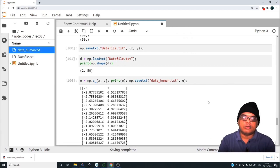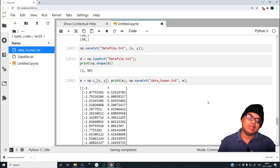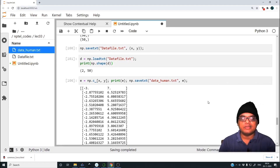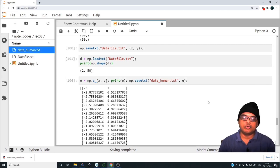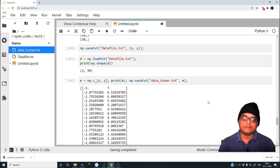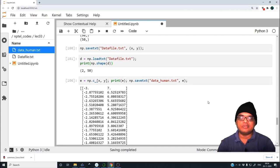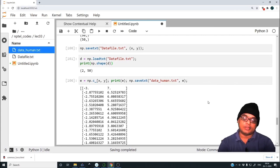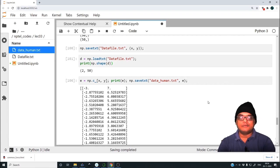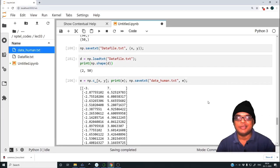With this we end this session on commonly used functions. This is just a very small subset of what actually exists, but I wanted to showcase some things we will be using in this course. In the due course of these lectures we'll encounter many more functions and discuss them as needed. With this I end this particular lecture — goodbye and have a good day!